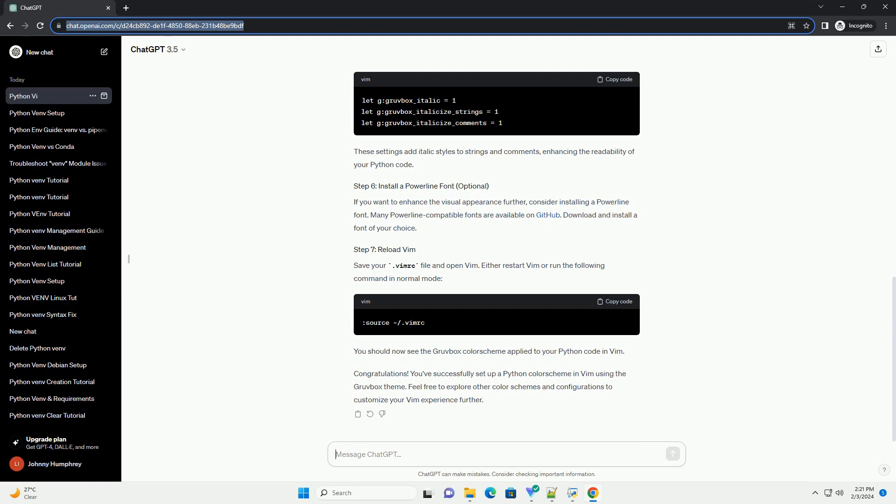If you don't have a plugin manager, download the Grubbox color scheme manually from GitHub and extract it to the .vim/colors directory.